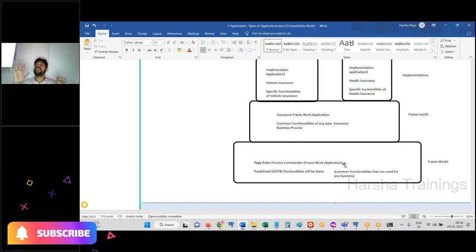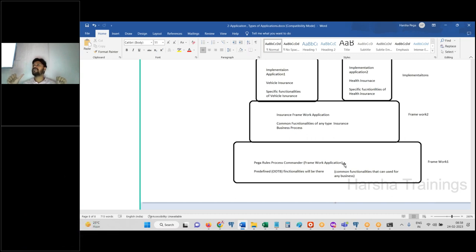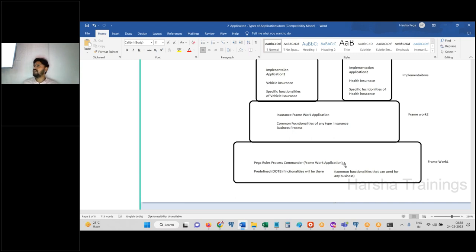Operator ID is the login ID used to log into Pega; OOTB means out of the box — built-in and predefined inside the PRPC system. These are all the points discussed today. If anyone has any doubt or question, please ask now. I will be sharing this document. There is a theory document covering all today's content.